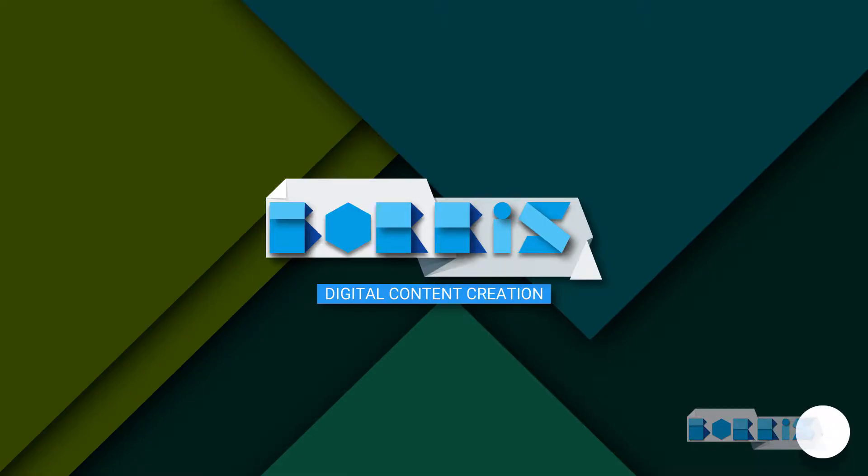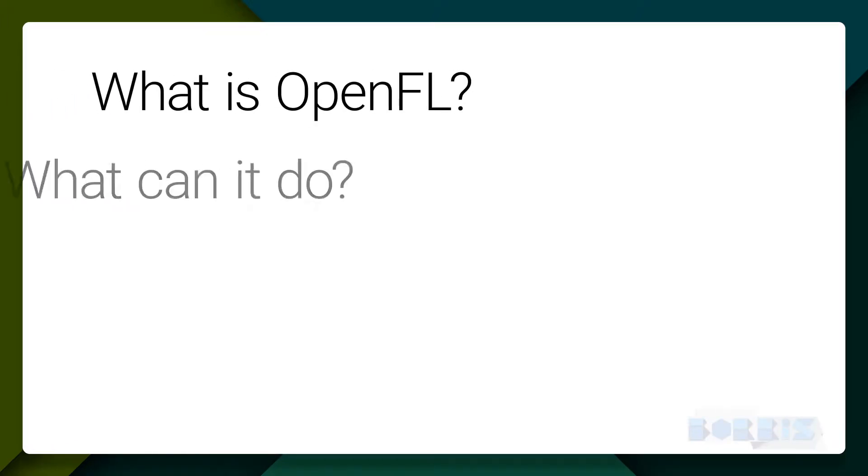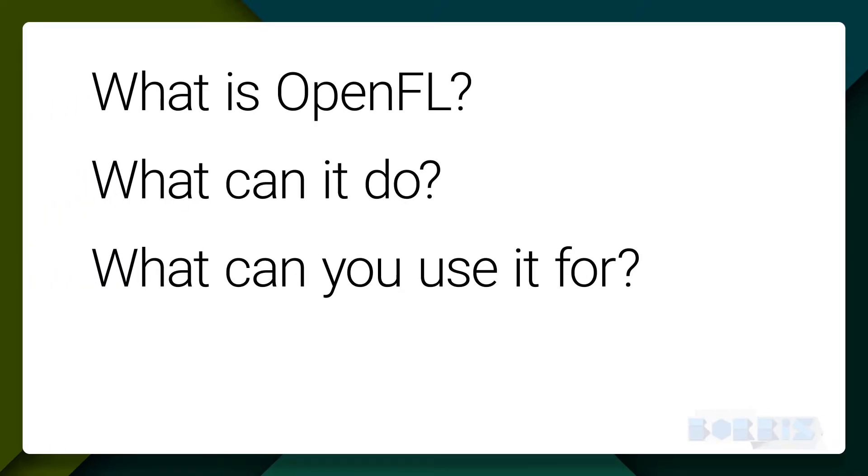Good day YouTube, today we're going to talk about what OpenFL is, what it can do, and what you can use it for.